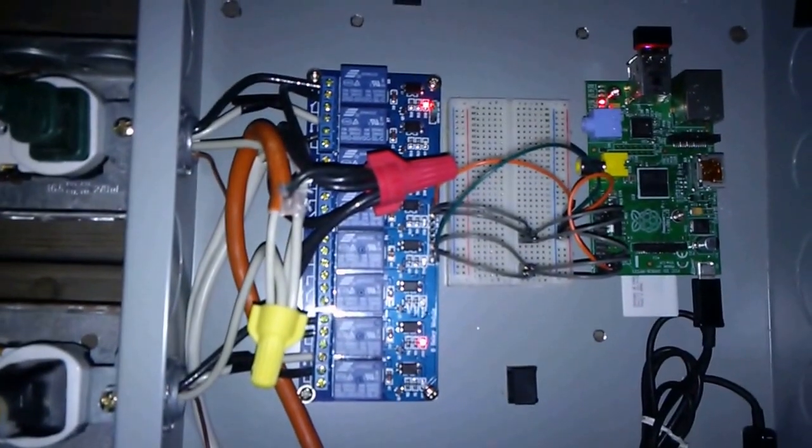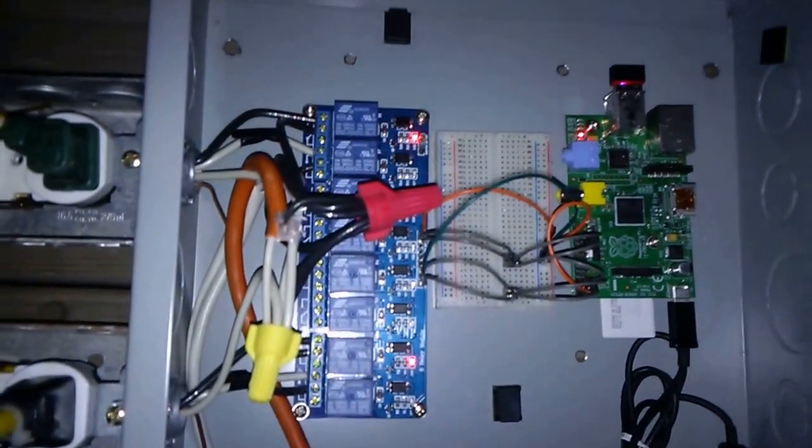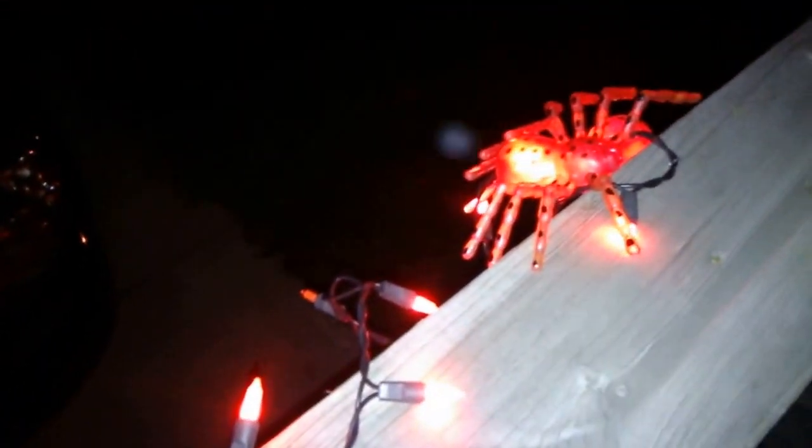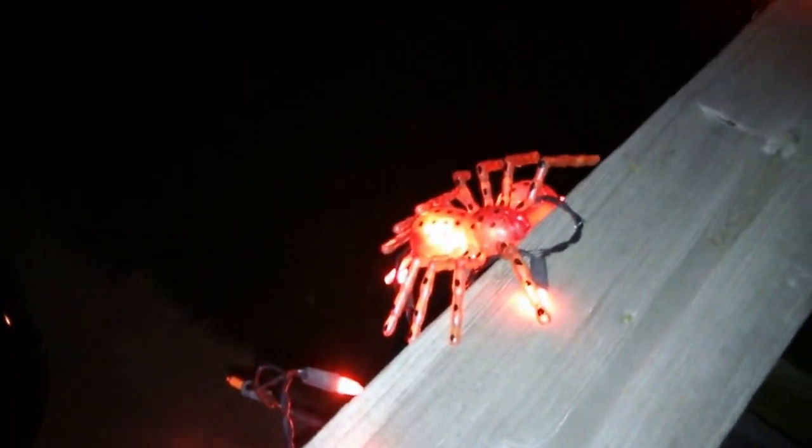You can see the relays going on and off, turning these lights on and off with them. That light, that light.